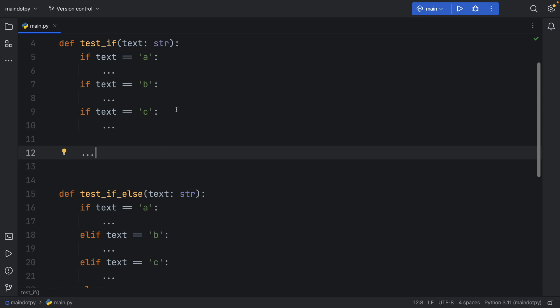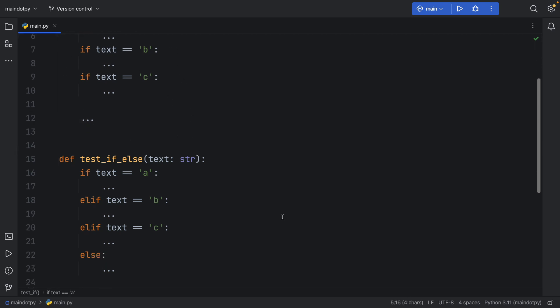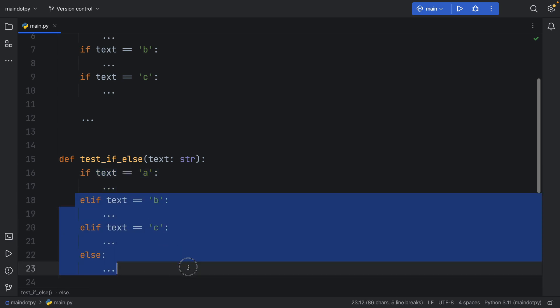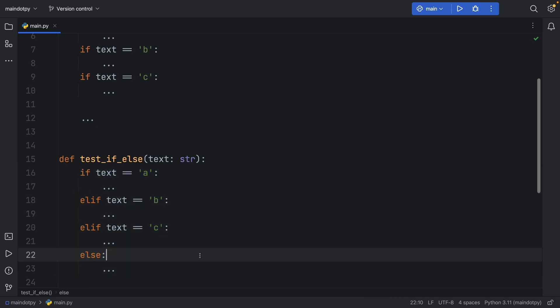So in this scenario searching for 'a' is a huge mistake, but in test_if_else it searches for 'a' and understands that okay, 'a' is equal to text, so it stops here and doesn't execute anything else, making it much faster in this situation.